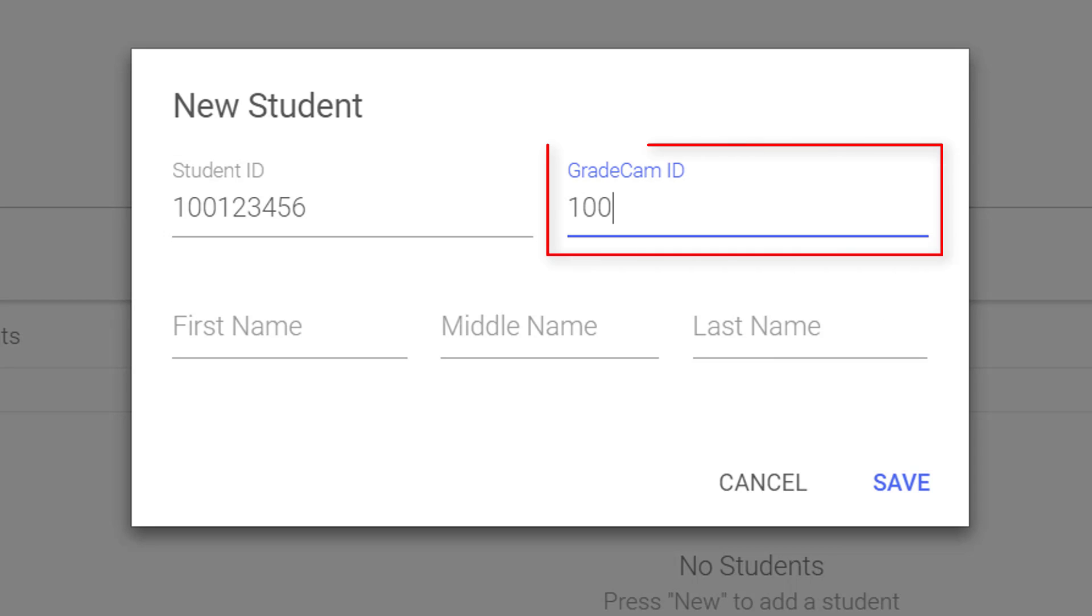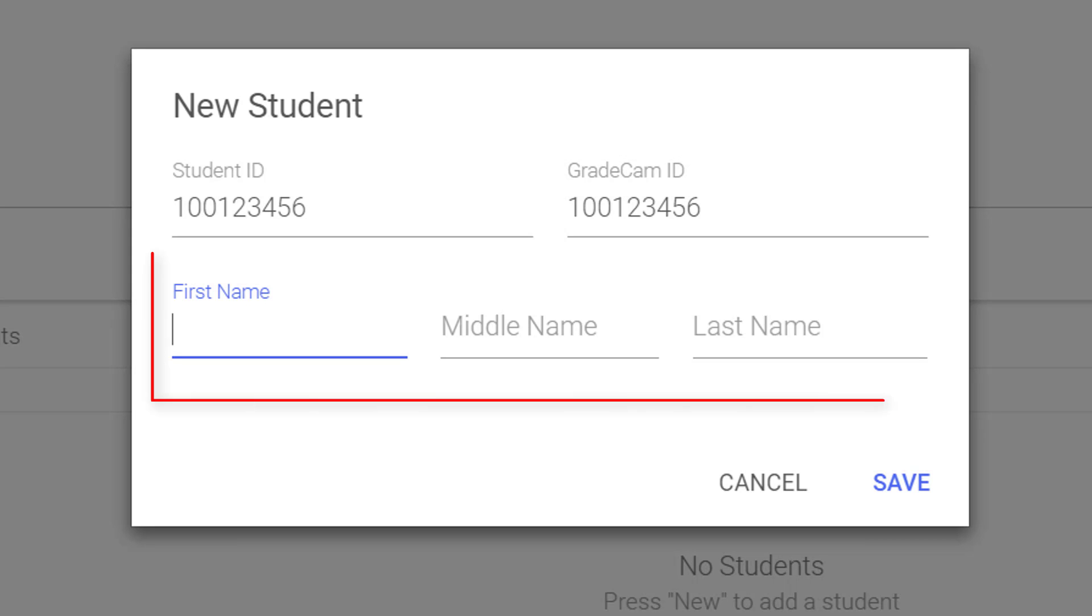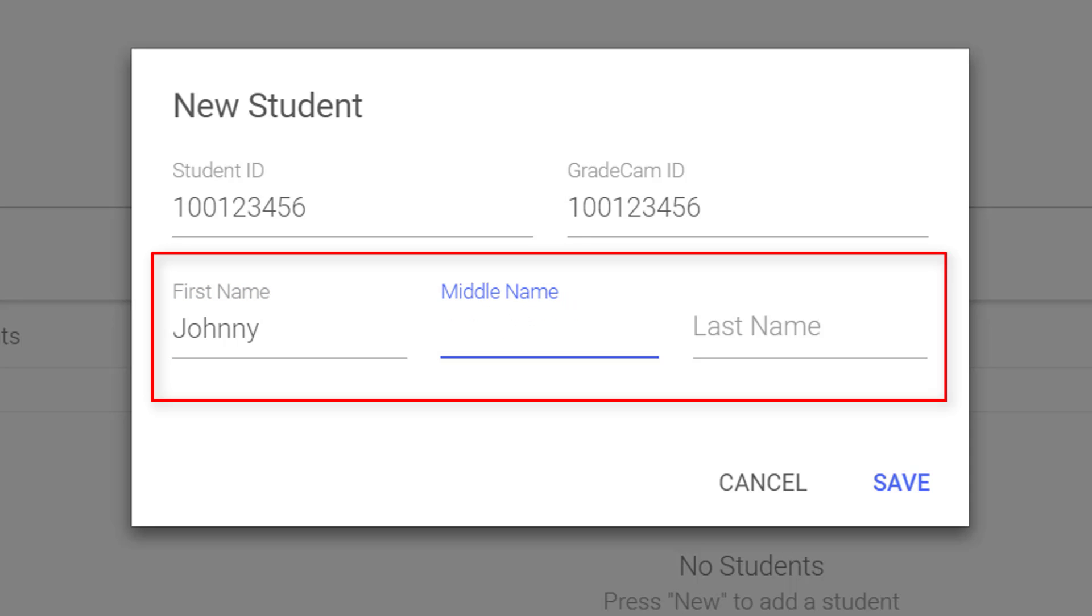Generic IDs can be used for GradeCam IDs and can be reused each year. Fill in the remaining required fields and select the Save button to add that student.